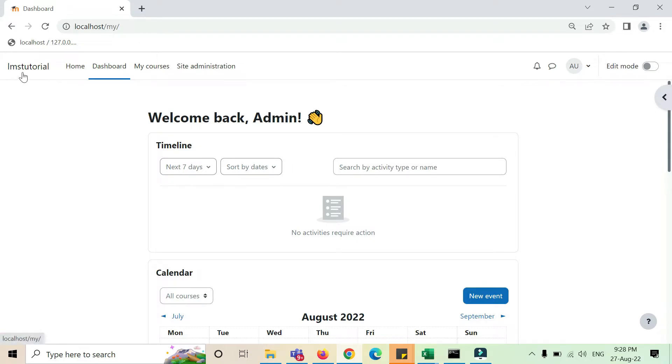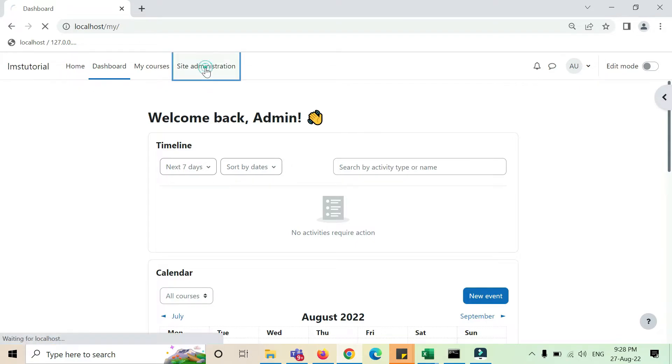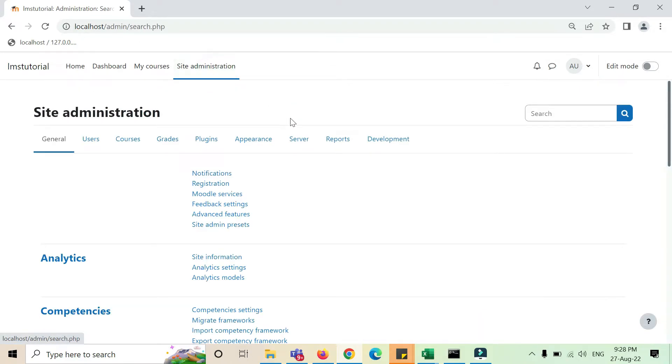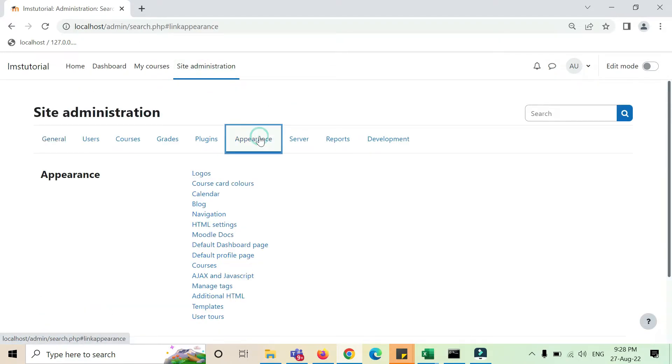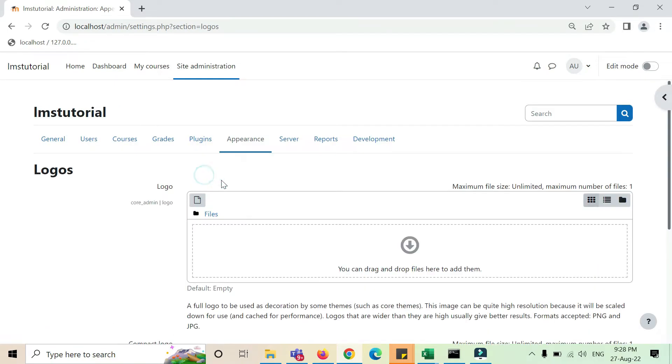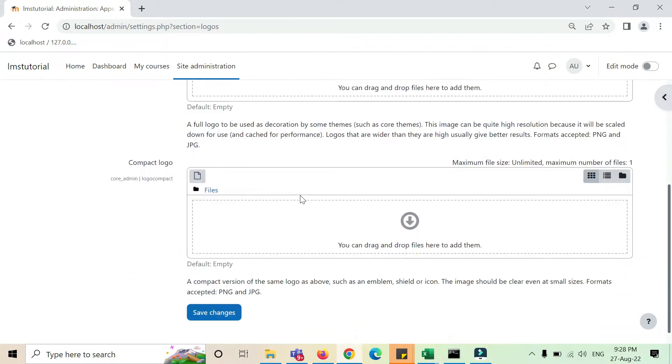So what we'll do is go to site admin, then to appearance, and then to logos. Now you can directly drag and drop or you can search from here, and I always prefer to basically drag and drop.